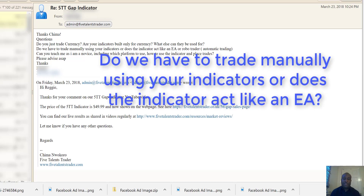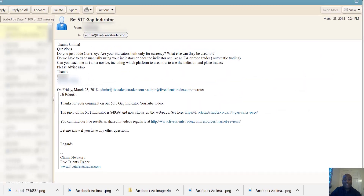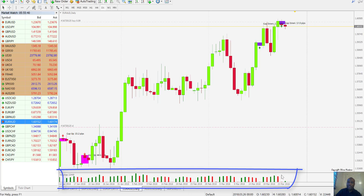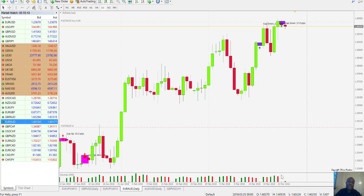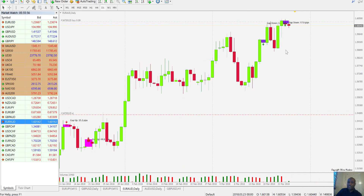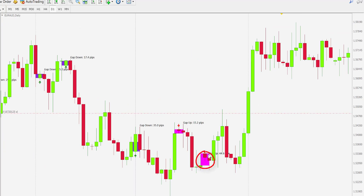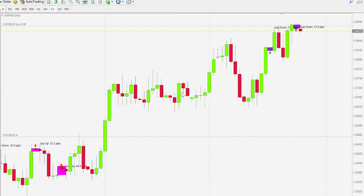Do we have to trade manually using your indicators, or does the indicator act like an EA or RoboTrader? The answer is actually in your question — indicators are not auto traders, they do not take automatic trades. Indicators just display on the chart. Just like the volume indicator here, it will not take a trade; it only gives you an idea of what price is doing based on the logic of that indicator. The 5TT gap indicator will display on the chart what price is doing — that's a gap down, that's a gap up here — it just displays on the chart and does not take trades.